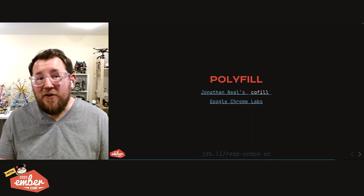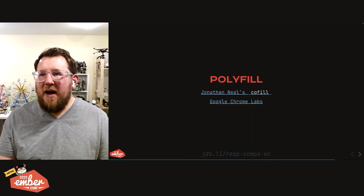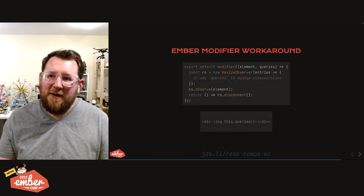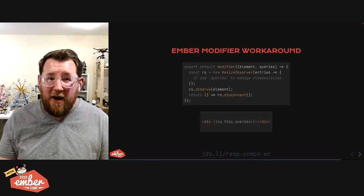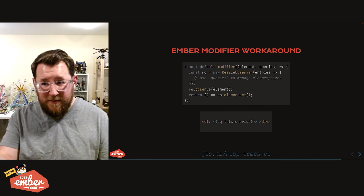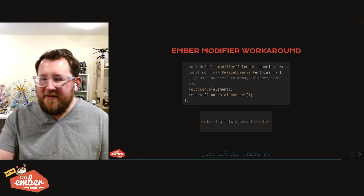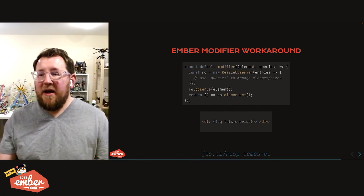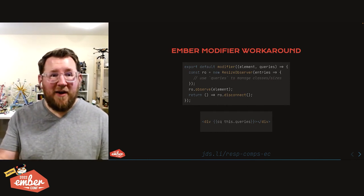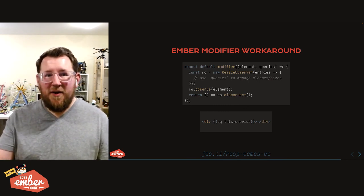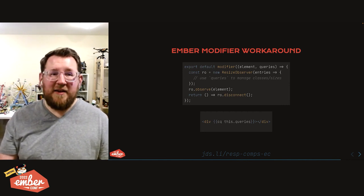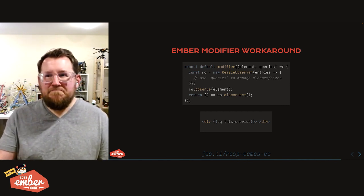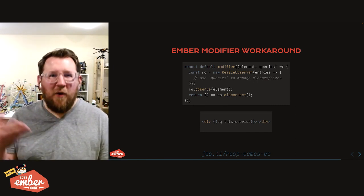I had this idea for an Ember modifier, you can take it or leave it. Just a little sample code. What if you pass the modifier an array of query objects, each object had a name, which is a class to be toggled and then condition min max sizing. We tell the resize observer, create one, tell it to observe the element, disconnect it when we no longer need it. And then we name it CQ and we can use an Ember modifier and pass a query array in and boom, we can toggle class names real quickly from the component. It'll behave like container queries, but it's a resize observer under the hood. Just wanted to toss this out there as a potential. It's not a polyfill, but a workaround.